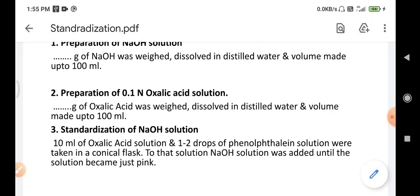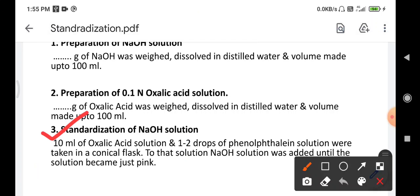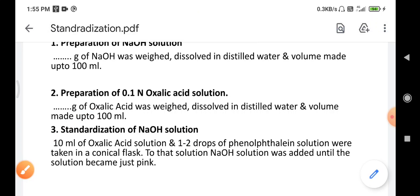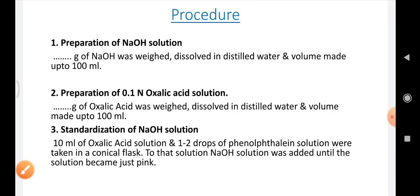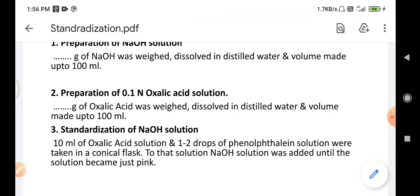The third part of the procedure is standardization of NaOH solution. We take 10 ml of oxalic acid solution and add 1 to 2 drops of phenolphthalein solution in a conical flask. Then we add NaOH solution from the burette until the solution just turns pink. These are the three steps in the procedure.